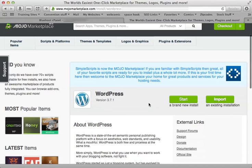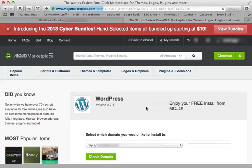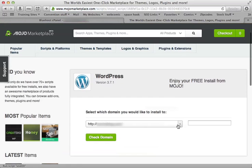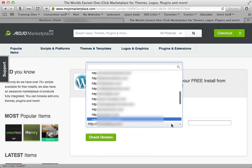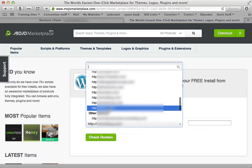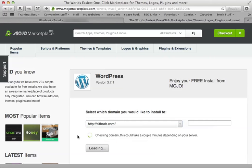And it's directed me to this WordPress section, start a brand new install. We will go start. It asks us to select the domain we want, so I'm going to select the one I have. You would probably just have one domain because you probably just bought the service. I have a bunch on here, so I'll go check domain.